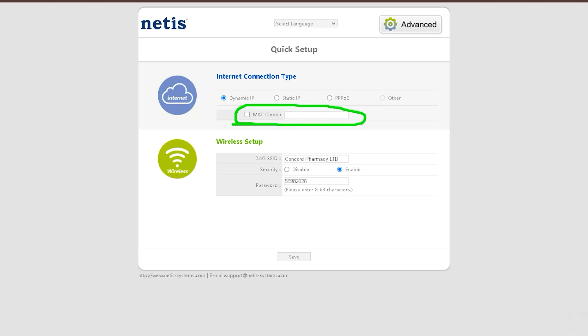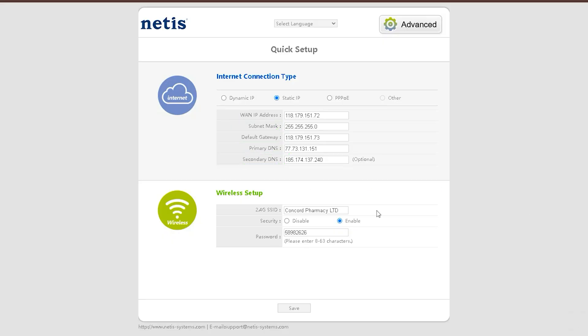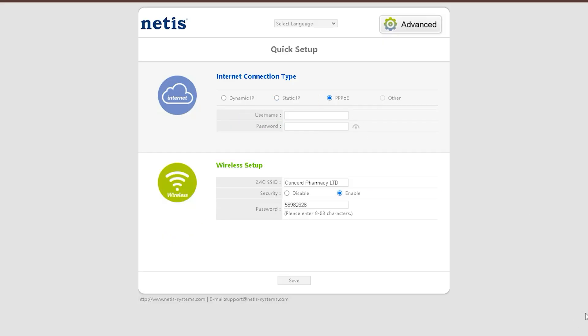First, Dynamic IP - no credentials are required as the IP is assigned automatically. Second, Static IP - you need to manually configure the IP address and other necessary settings. Third, PPPoE - requires a username and password provided by your ISP to establish the connection.